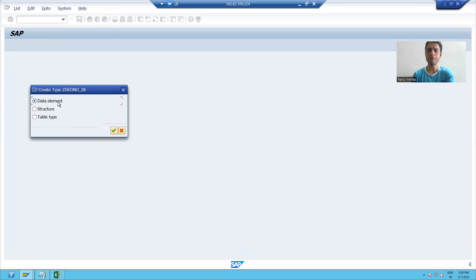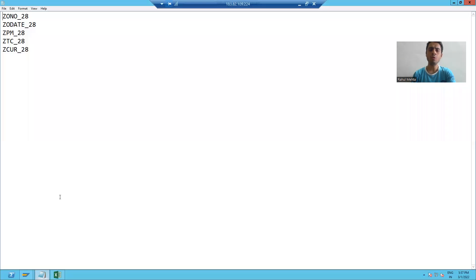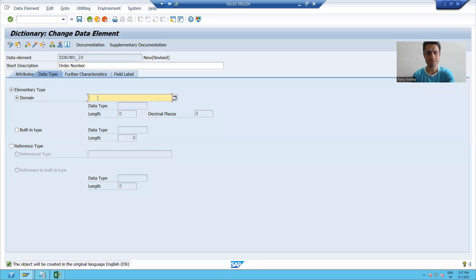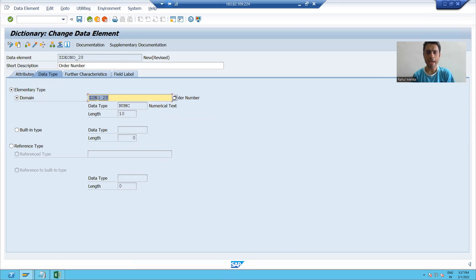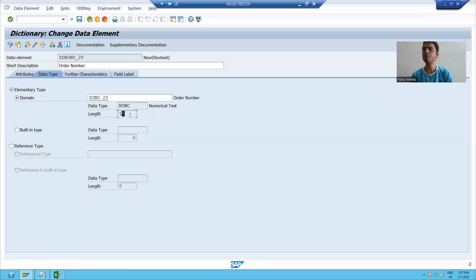Data element — by default this radio button is ticked, I'll go for okay. I will give the short description for which purpose I'm creating this particular data element. We already created the domain for order number, so I will pass it in the input field. You can see numeric 10 automatically appeared because that domain is of numeric type with a length of 10. The purpose of data element is to give labels or descriptions which are visible to the end user.